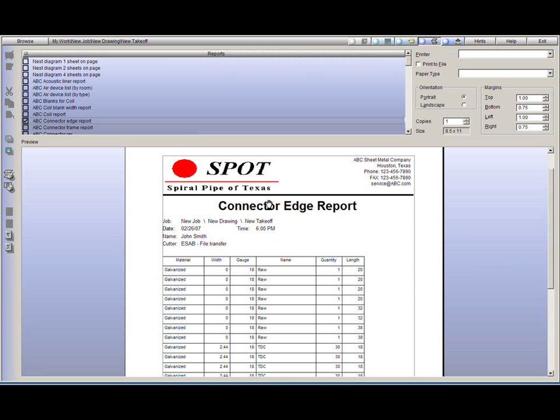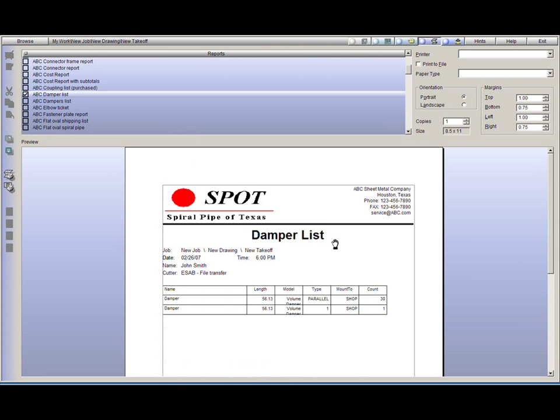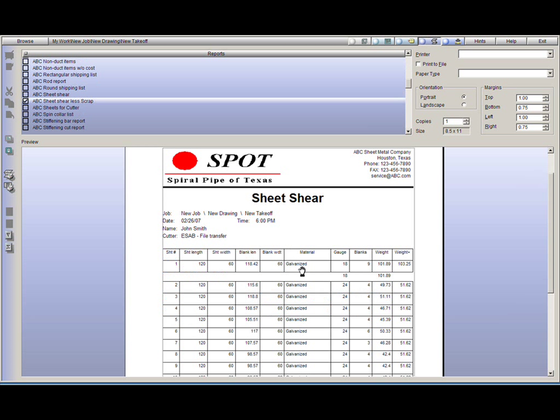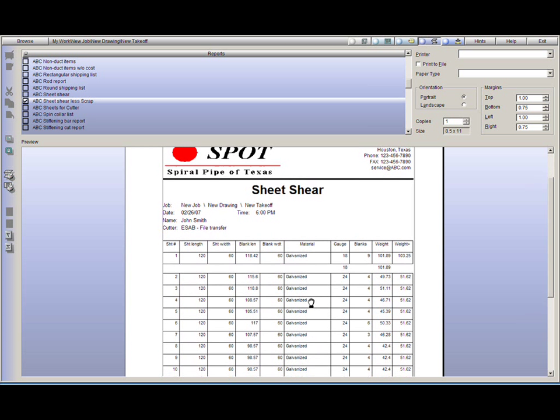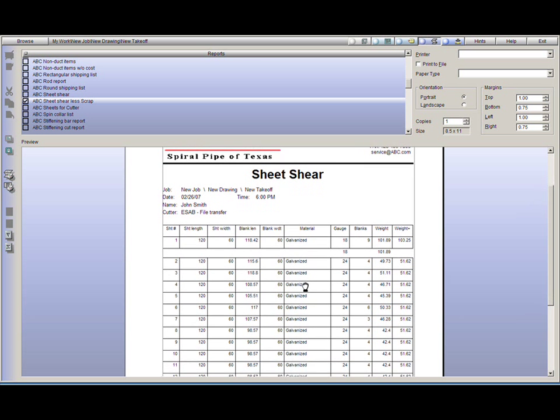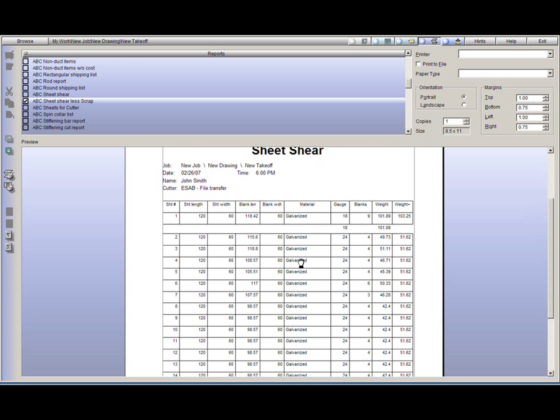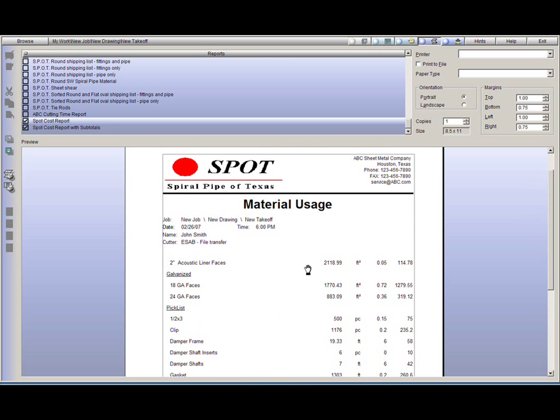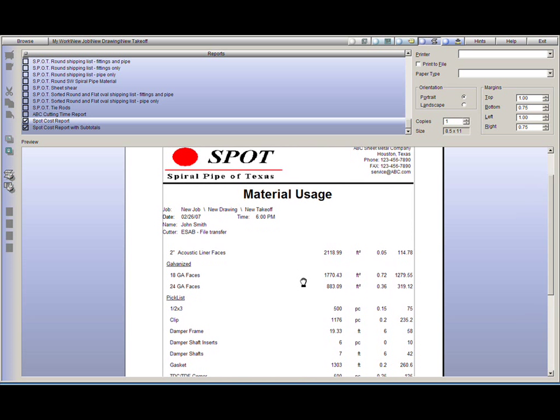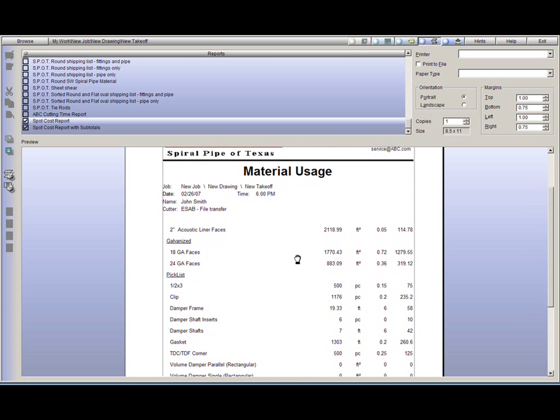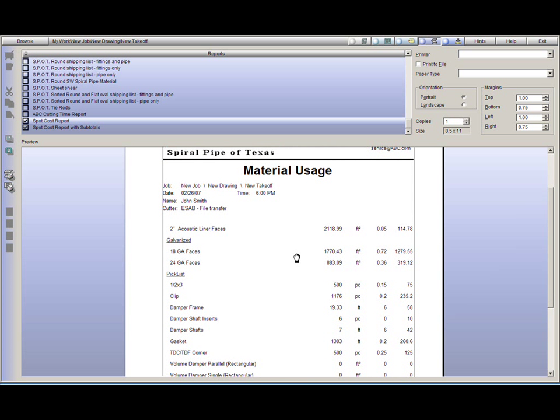This also applies to our reporting system as well. Though we provide a large number of reporting templates, there is no limit as to what type of report you can design directly within the system. Some examples here are nesting diagrams, sheet shear reports, lists of accessories, or any type of cost report you would like.